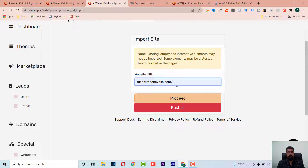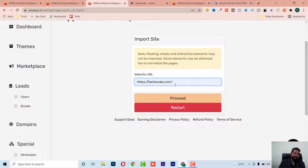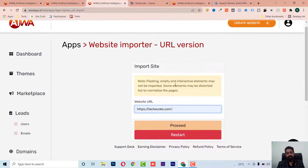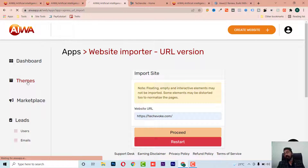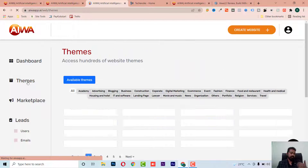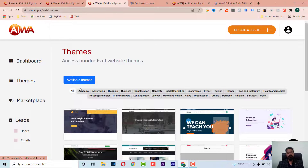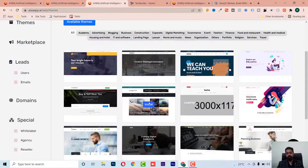Also in the create website mode, there is a site import option. I can put in a URL and import any website's layout. This is a cool feature — you can later edit the imported layout with their builder.